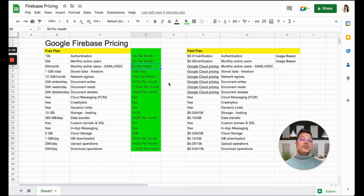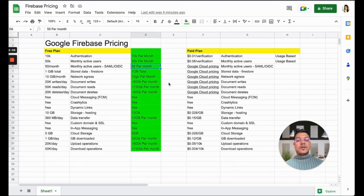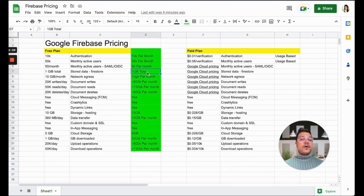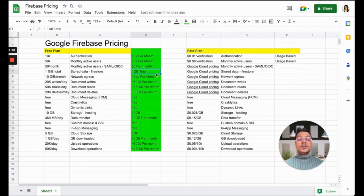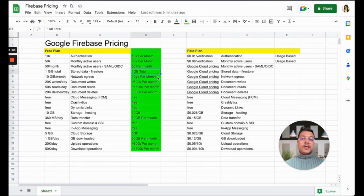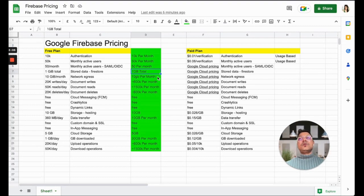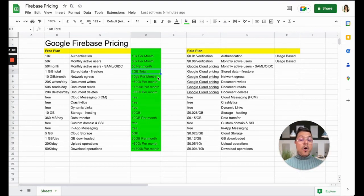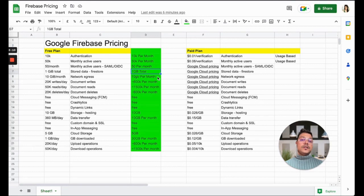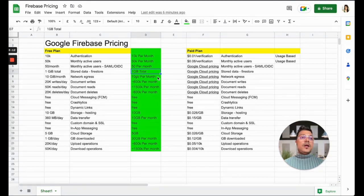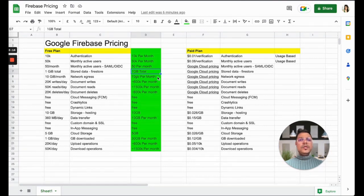Then you have Firestore data, which is 1GB. That's way more than what you can think of because imagine you're storing a database of all the cities, states, and countries around the world—it will just take only around 300MB of data. Imagine how much data 1GB of storage could hold for you.